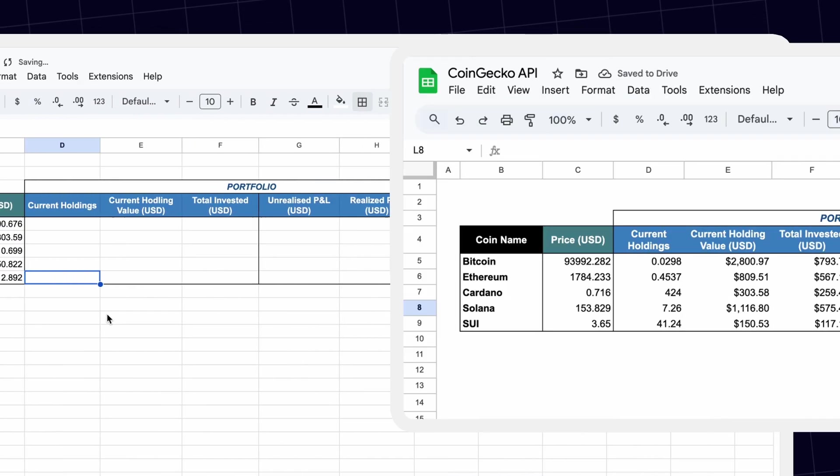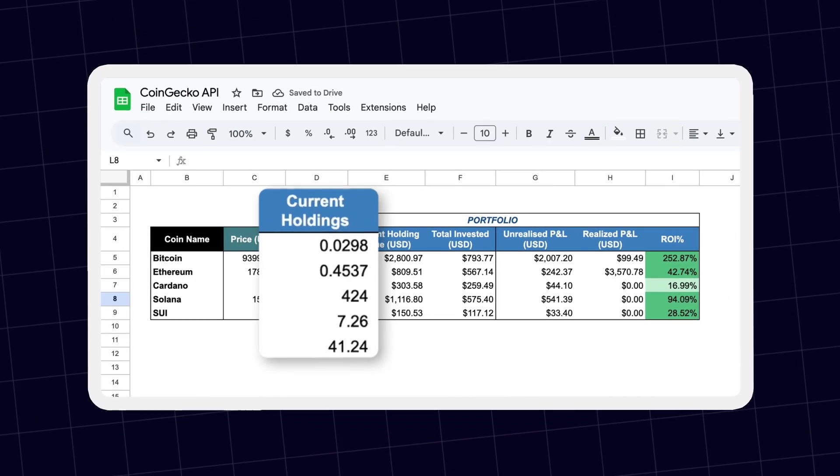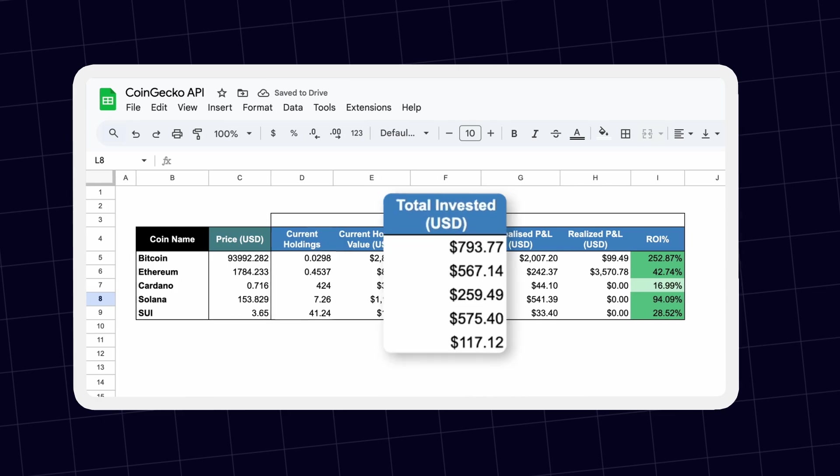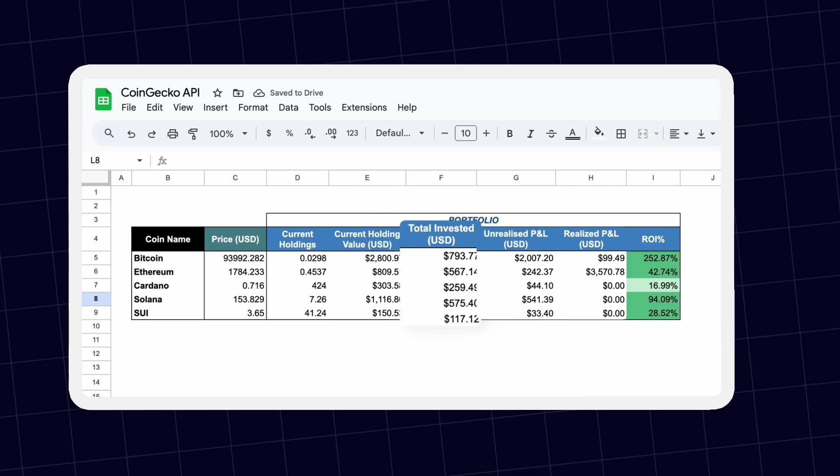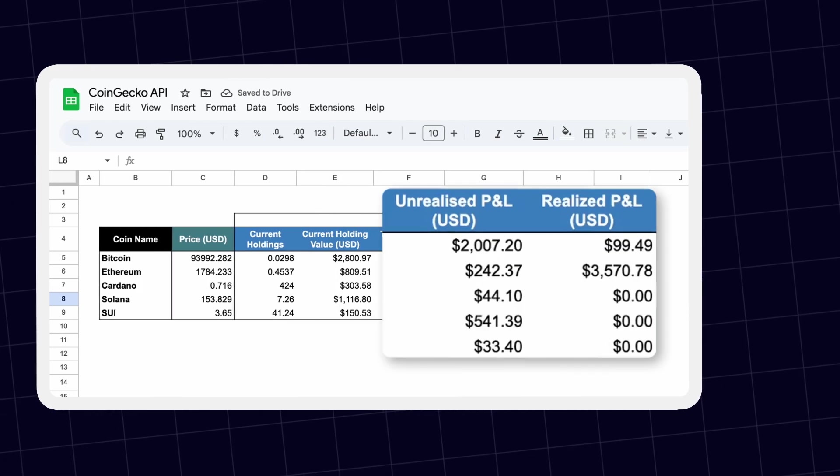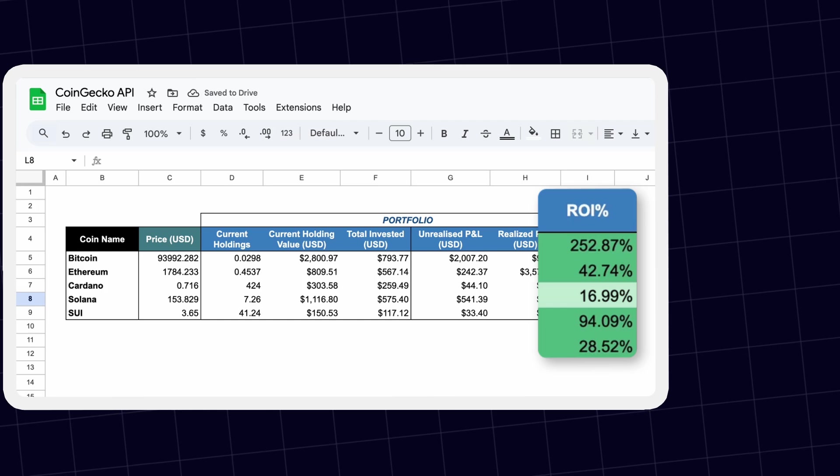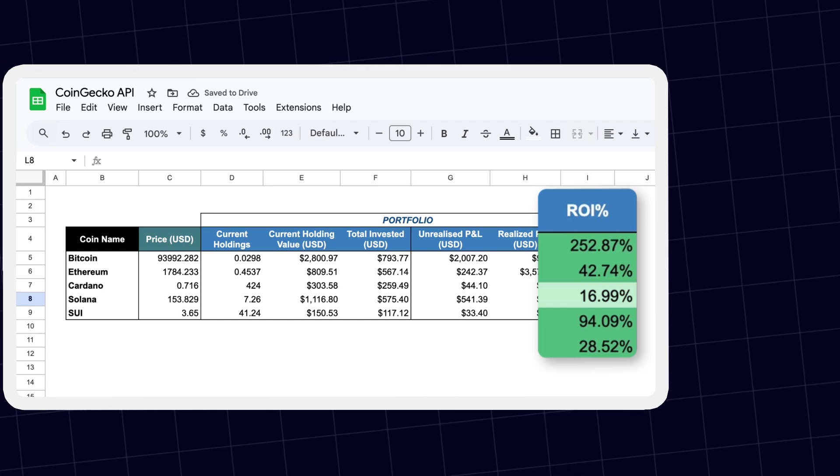Some of the essential metrics include your current holdings, total invested amount, unrealized and realized profit and loss, and ROI percent, your return on investment.